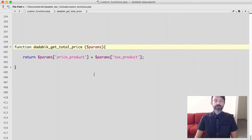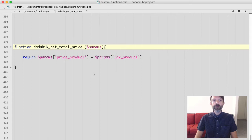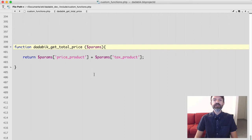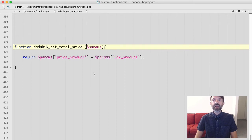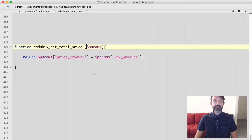So return $params price product plus $params tax product just means for these fields compute the value as the value of the field price plus the value of the field tax.